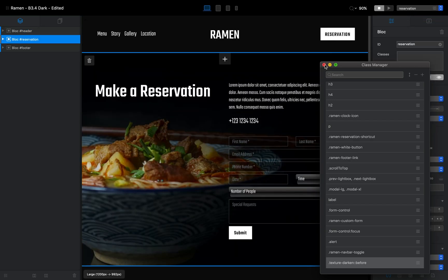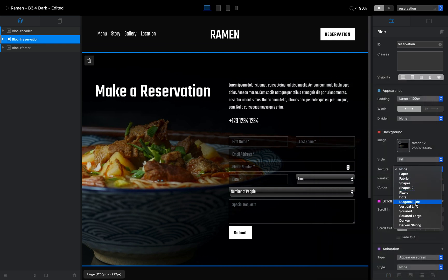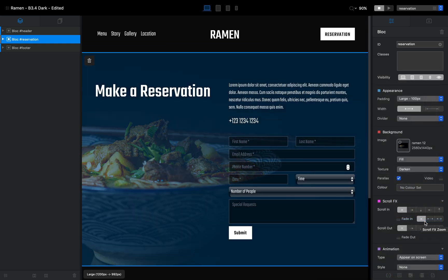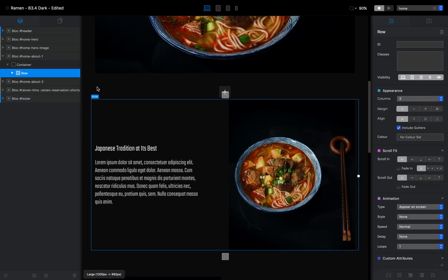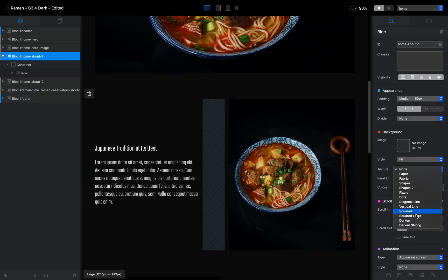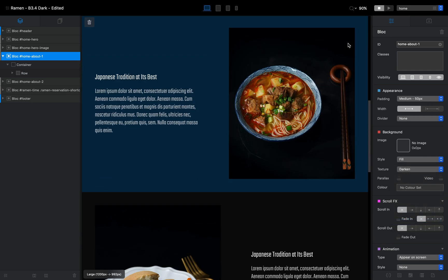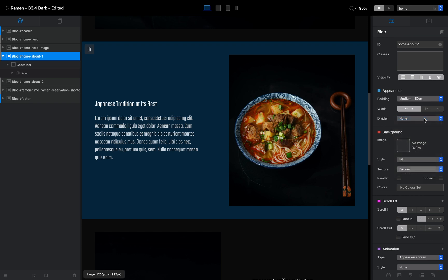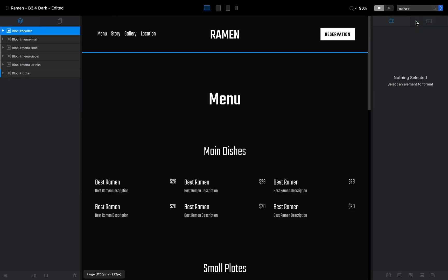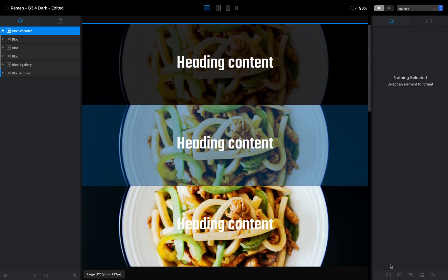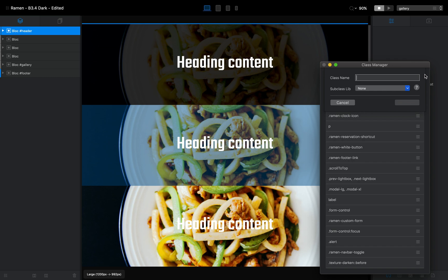Once we've done that, we can go to any page or any block on our website, select the texture-darken class, and it will give a bluish overlay to all the sections we apply it to. You can use it for image backgrounds or just regular blocks — let's select this block, add the darken texture, and it creates this bluish design.